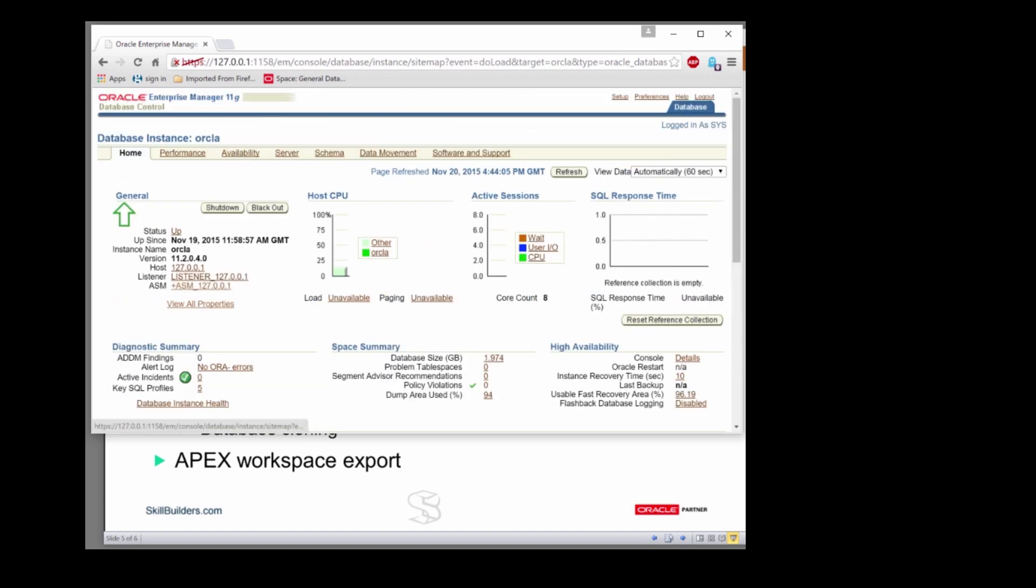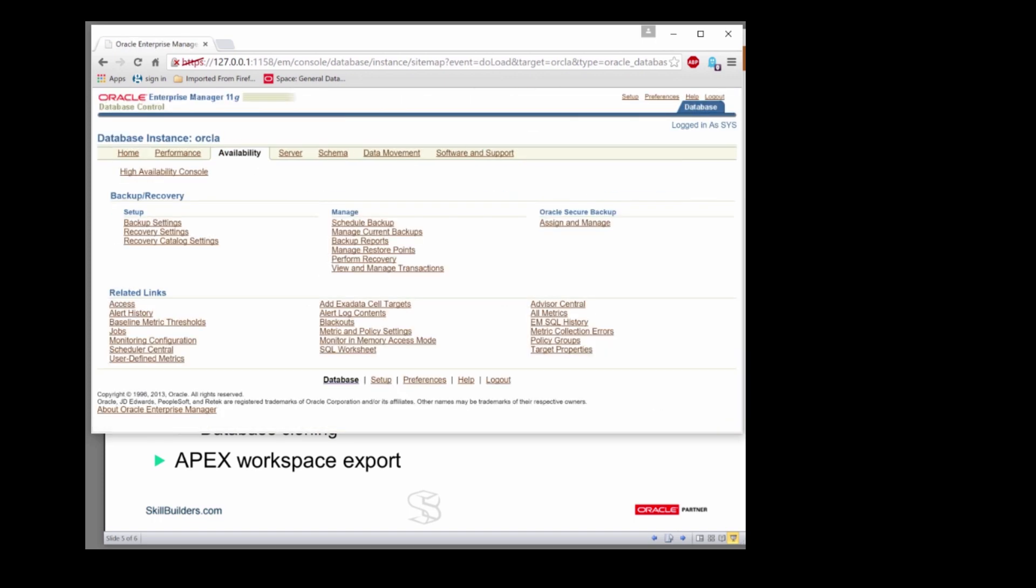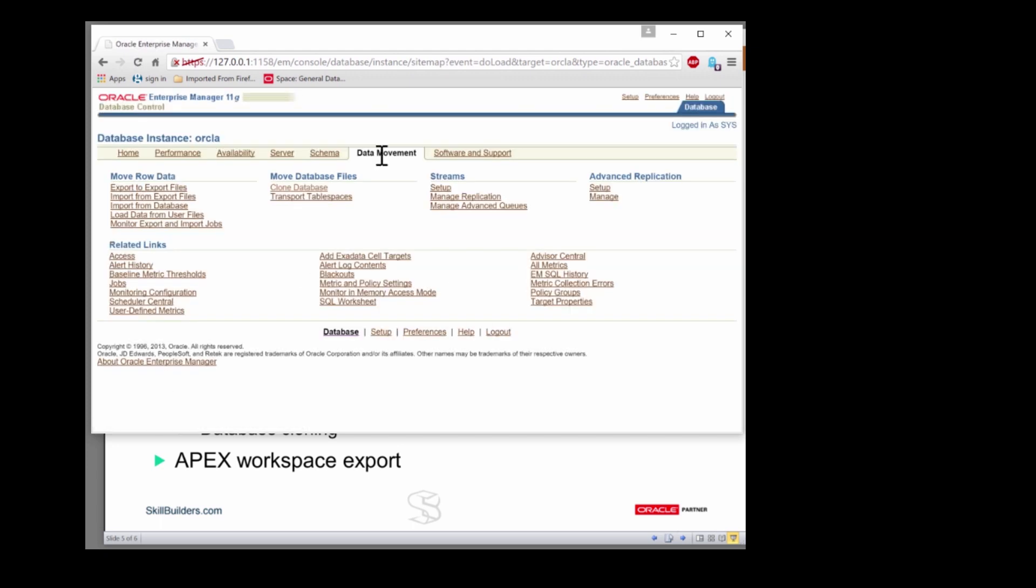And we see any alerts that have been raised and to do with jobs. We also have, on the Availability tab, the capability to schedule backups and see how your backups are running. And on Data Movement, there's our interface to data pump. And a limited capability even to clone the database, but you can't actually schedule regular jobs for that.